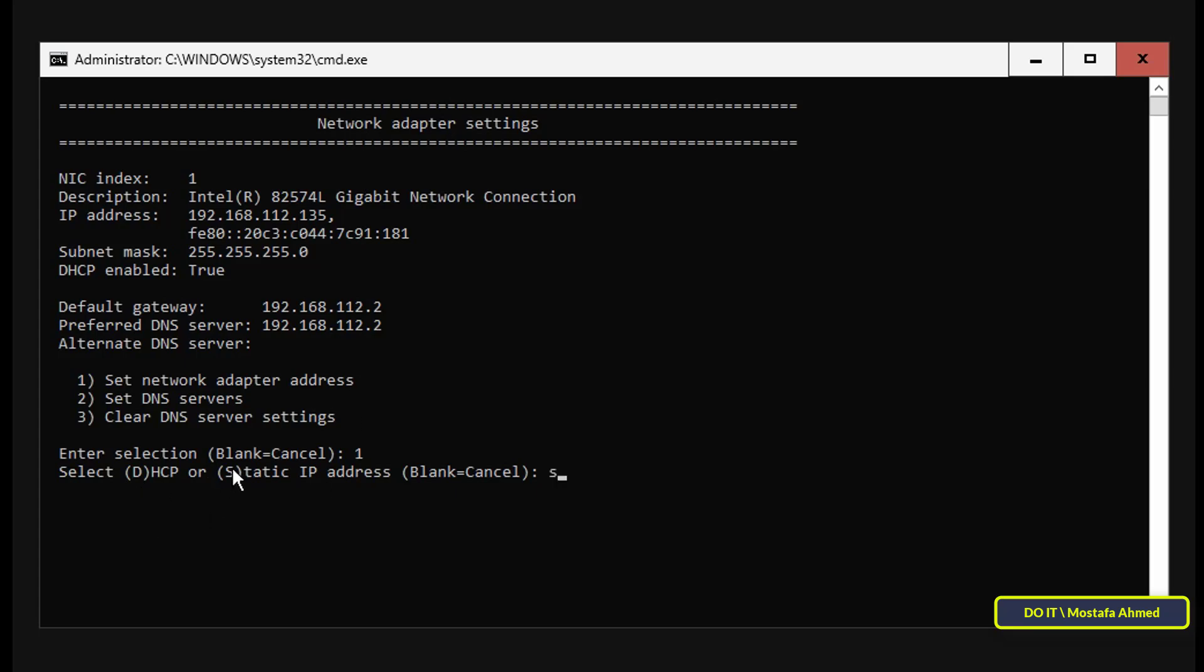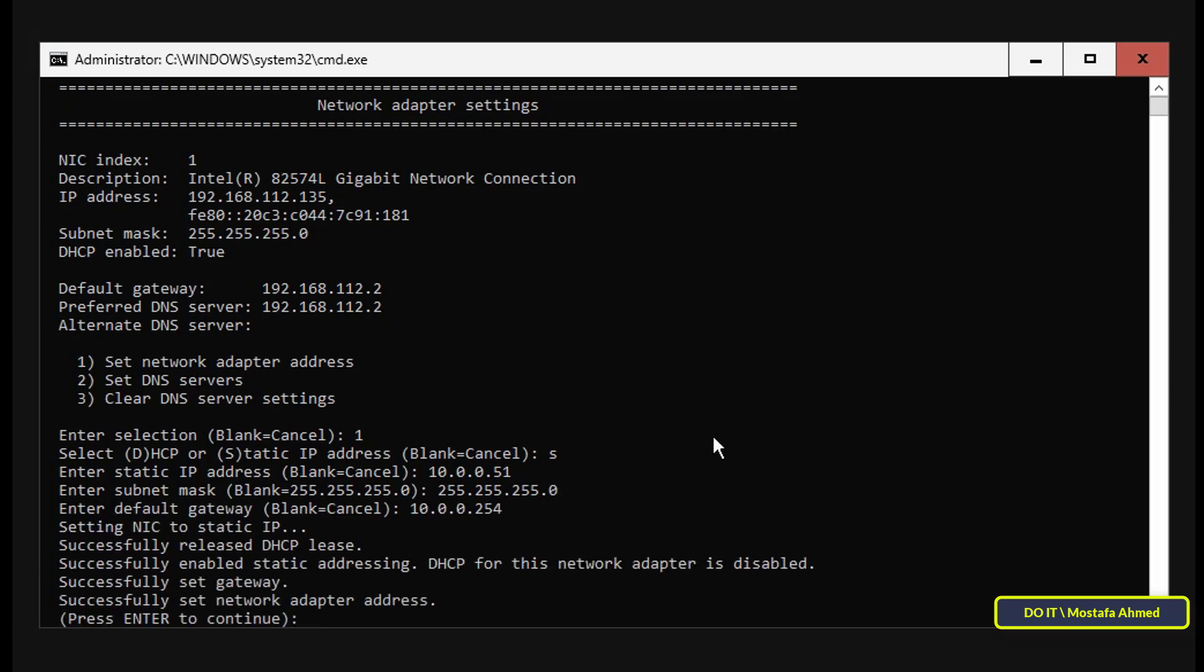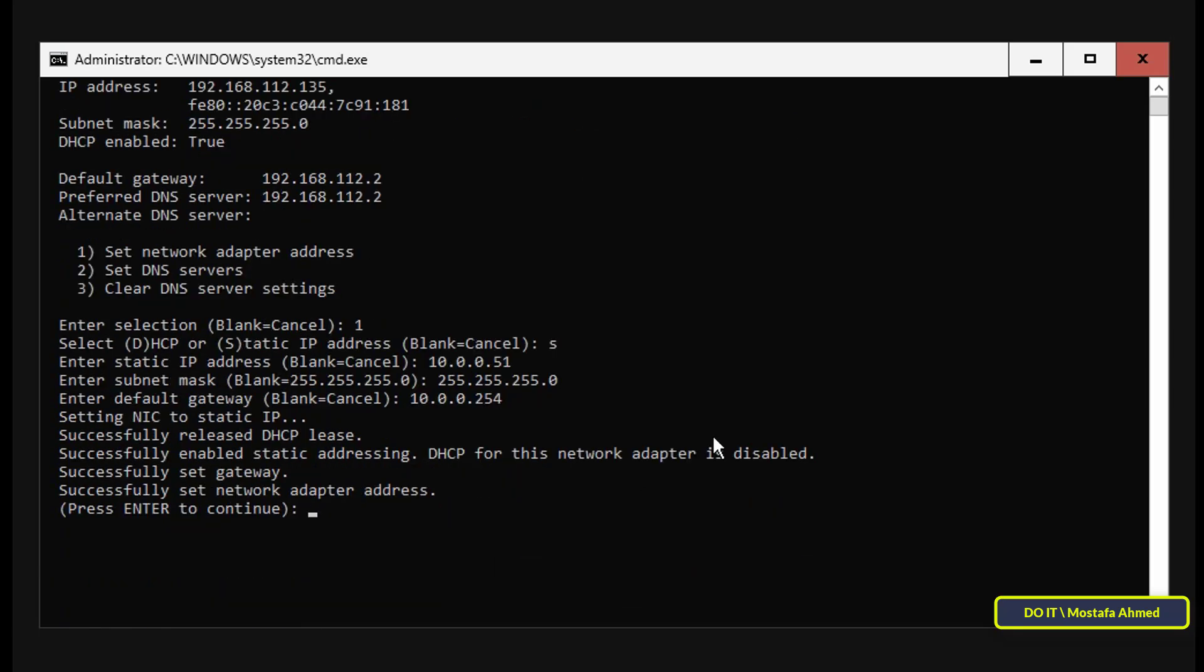If you choose a static IP address, enter S, enter the IP address you want, and click Enter. Then enter the subnet mask and press Enter. Then enter the default gateway and press Enter. Press Enter to continue.